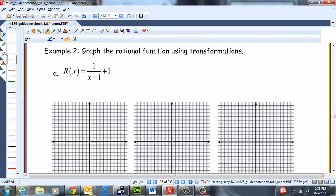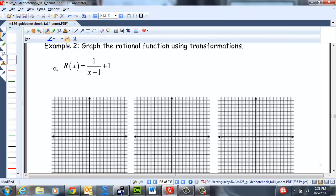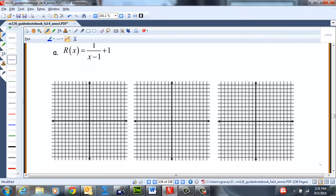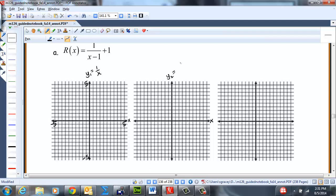Now let's talk about graphing rational functions using transformations. We have r(x) = 1/(x − 1) + 1. We'll graph y₁ = 1/x as our base, then y₂ = 1/(x − 1) to take care of the horizontal phase shift — we'd be going 1 to the right — and lastly r(x) = 1/(x − 1) + 1, increasing the result by 1.